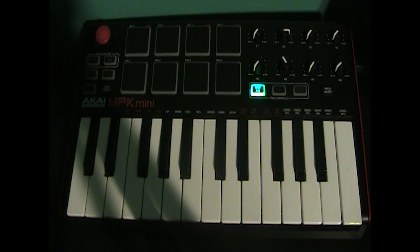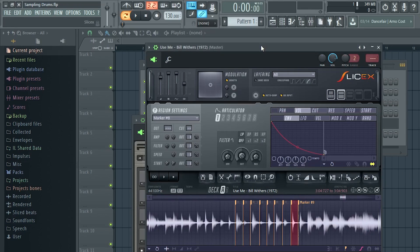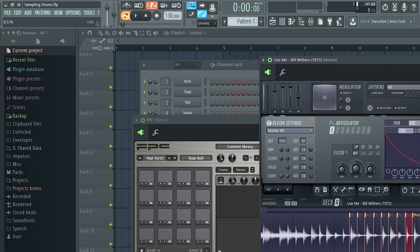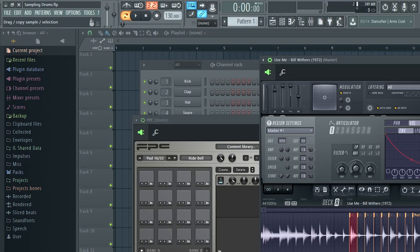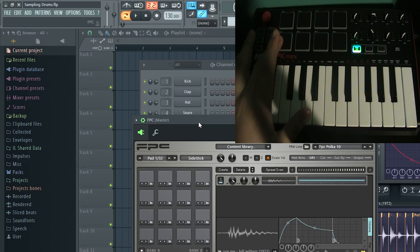Now all the pads are assigned to your keyboard. Go back to SliceX, drag it over a bit, select your first drum — the kick — and go to the farthest button which says 'Drag Copy Sample.' Click, hold, and drag it to the first drum pad on FPC. Click on FPC and now pressing that first drum pad will make a kick.